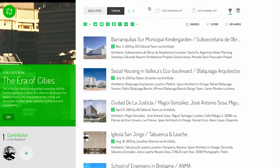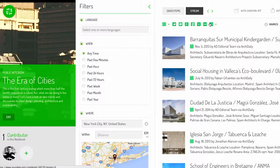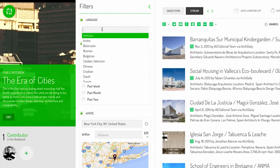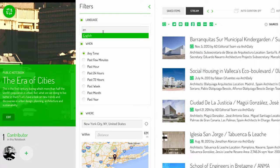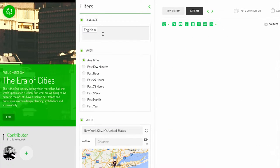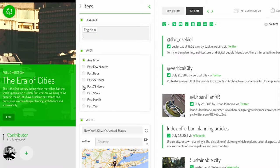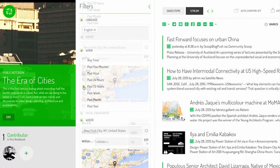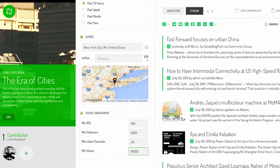Filters let you refine your streams even further. The available filters are language, when, where, and social engagement.